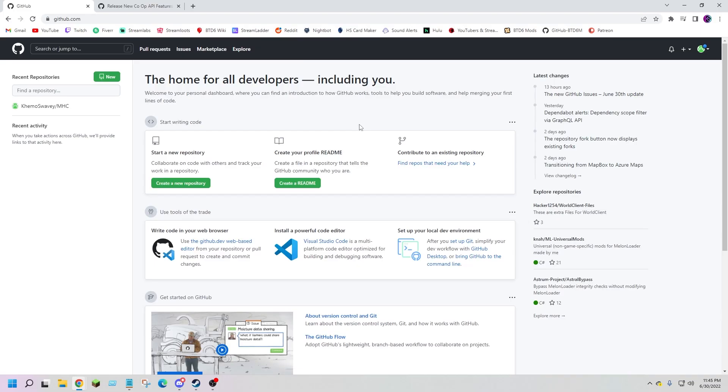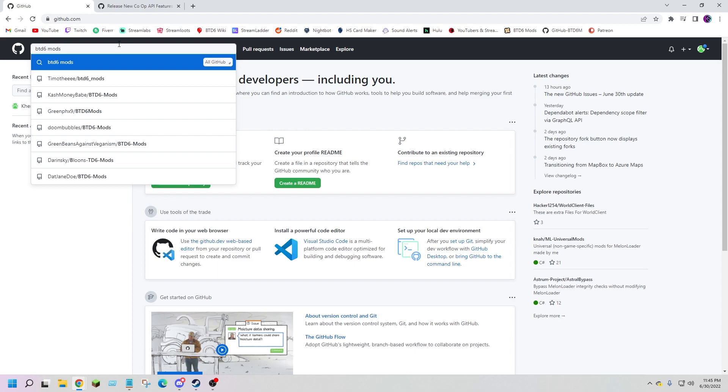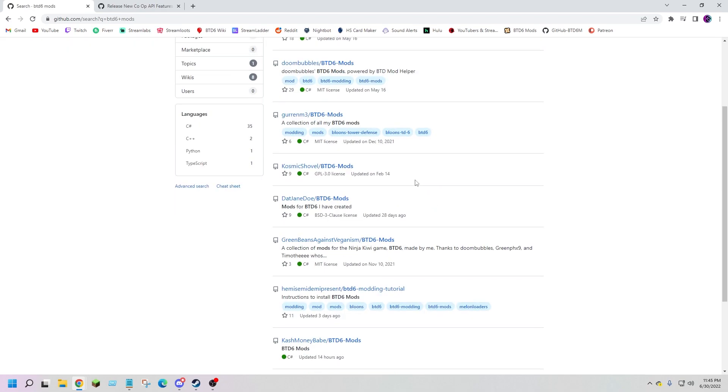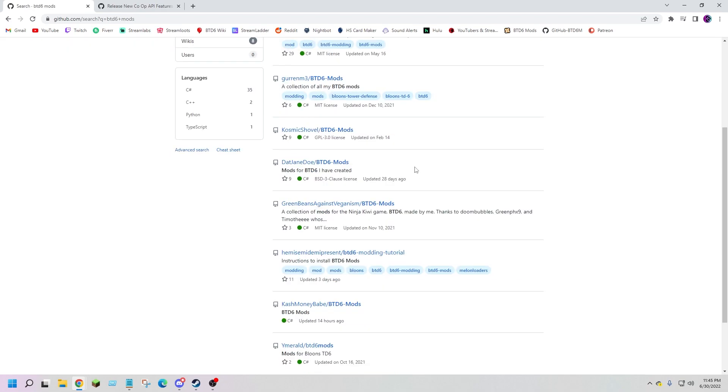One last place where you can get mods from and sort of the best is GitHub. GitHub is a place where modders upload their mods and where you can download them. You can search and find mods yourself and see a broader range of all of them.